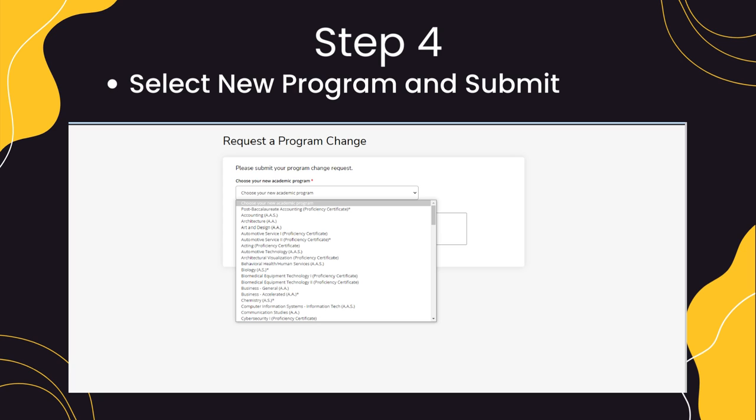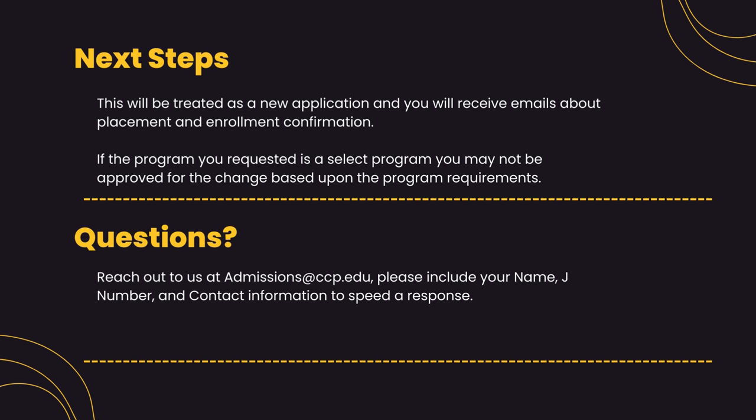Once you do select your new area of study, you will then submit the application again. This application will be treated as a brand new application. It will take three to five days for processing, and you will have to reconfirm your enrollment for the new area of study.